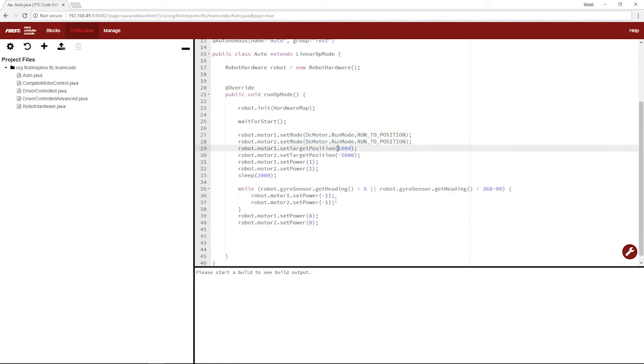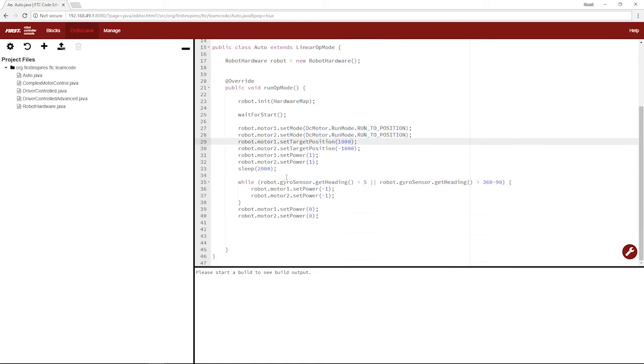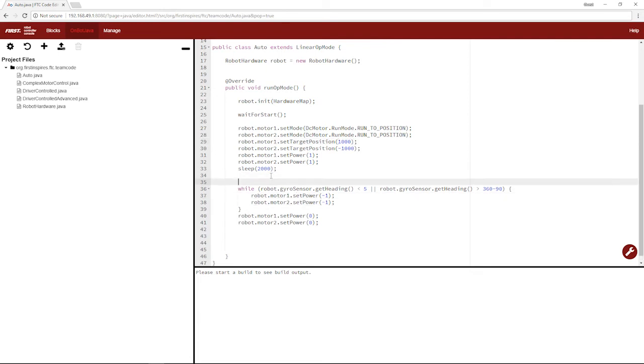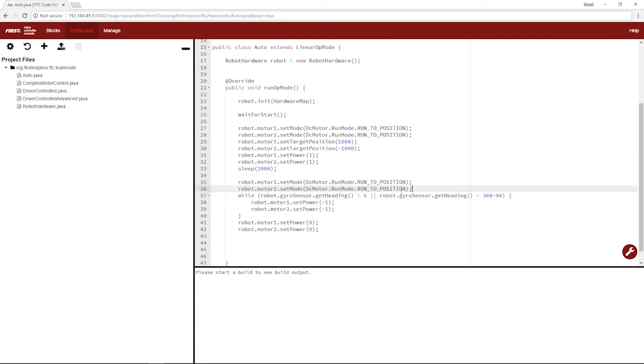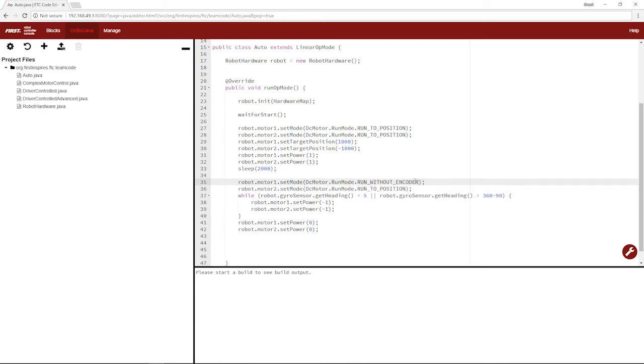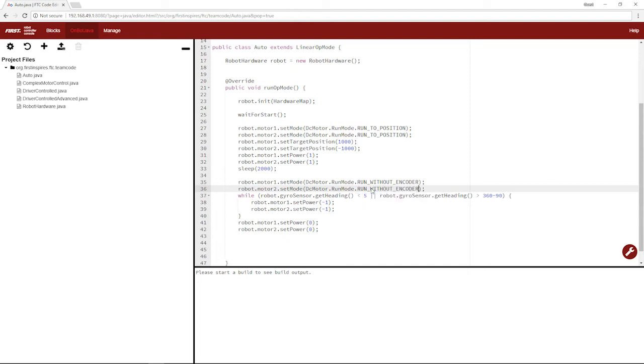The thing is, once we're done running to position for our initial run forward, and we begin our turn, we run by simple power. That means before we turn, we're going to want to say run without encoder, and same with this one, run without encoder, and we're good to go.